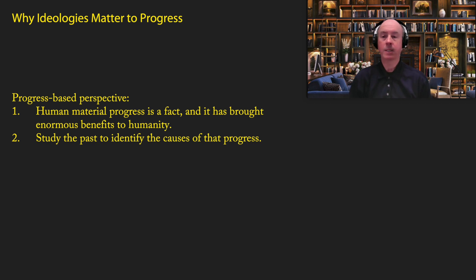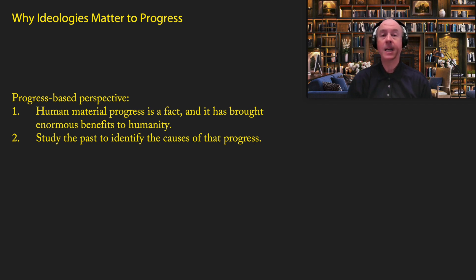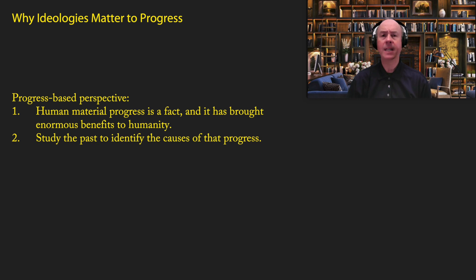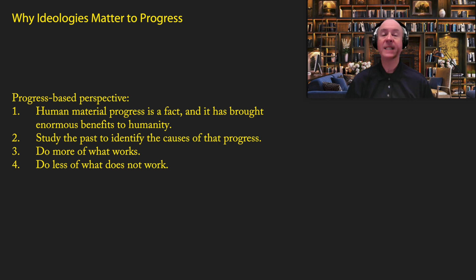The second part of the progress-based perspective is the belief that we need to study the past to identify the causes of the progress in the past. In other words, we know progress is important. We know that it happened and it has benefited mankind, but we still don't know exactly why all of it took place. So we need to study the past to identify those causes. Why do we want to do that? Because we want to implement today more of what worked in the past and less of what did not work. So that way we can keep progress going and, if possible, accelerate in the future.